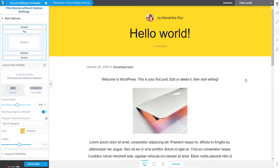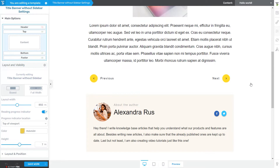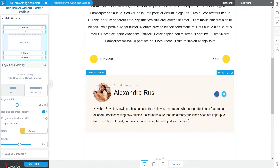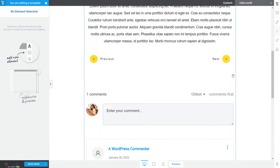When you are editing a page or post template, it might happen that the element is already added to it by default. So first, scroll down on the template and check if the About the Author element is already added. As you can see, mine already has one — I can see that if I hover over it — but I'm going to go ahead and remove it to show you how to add it back to your template.